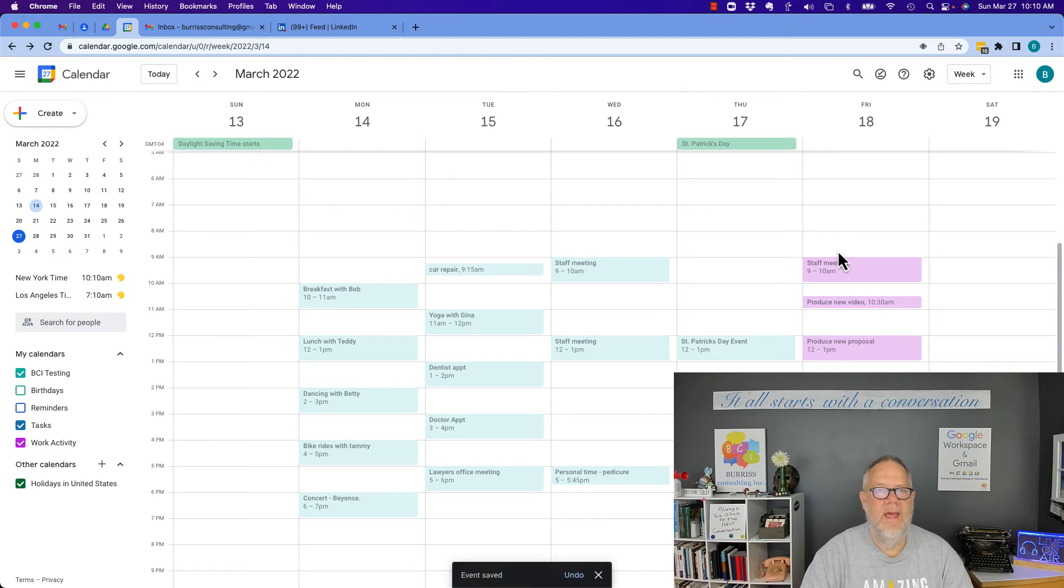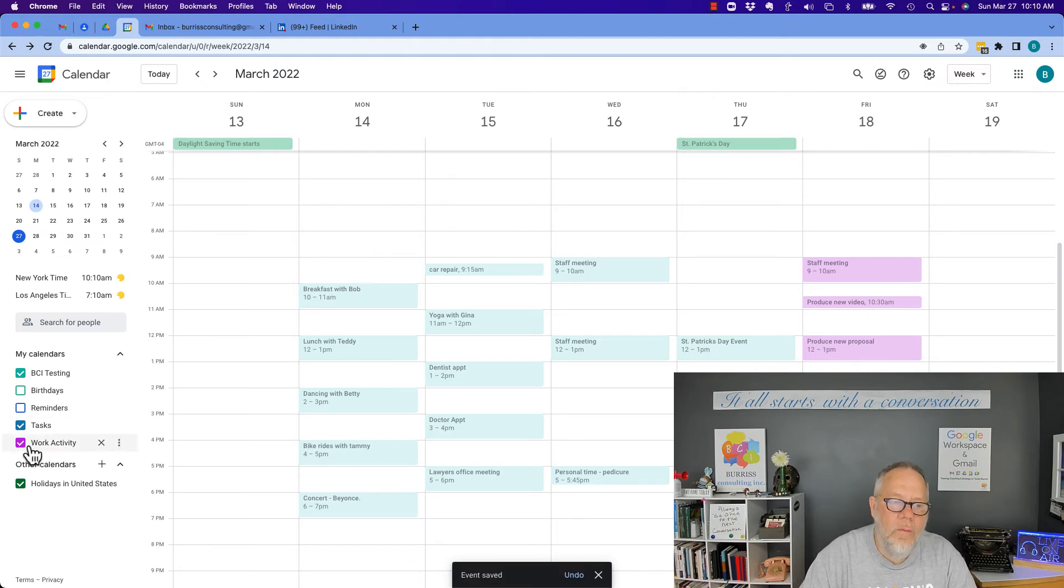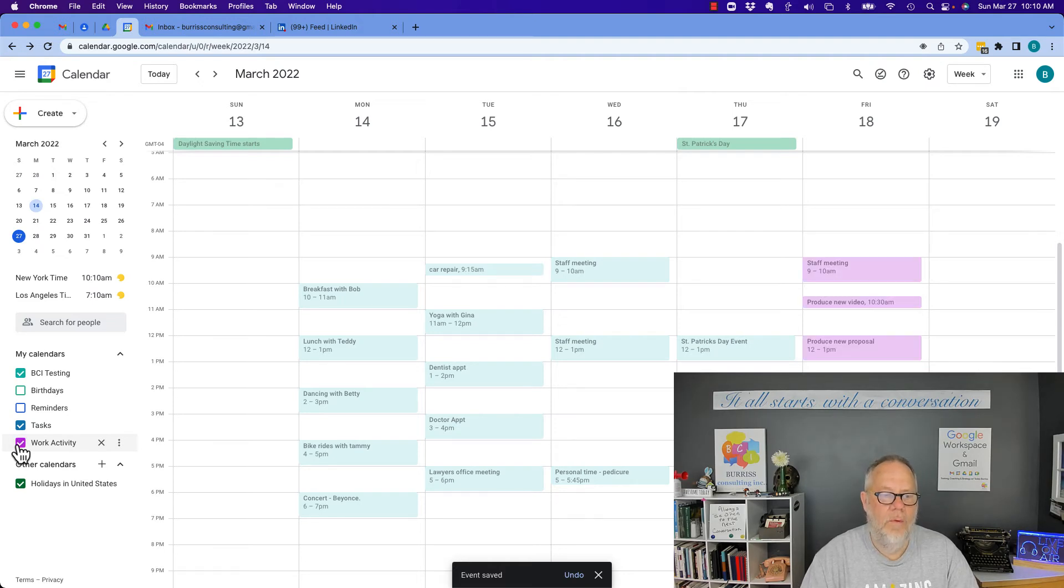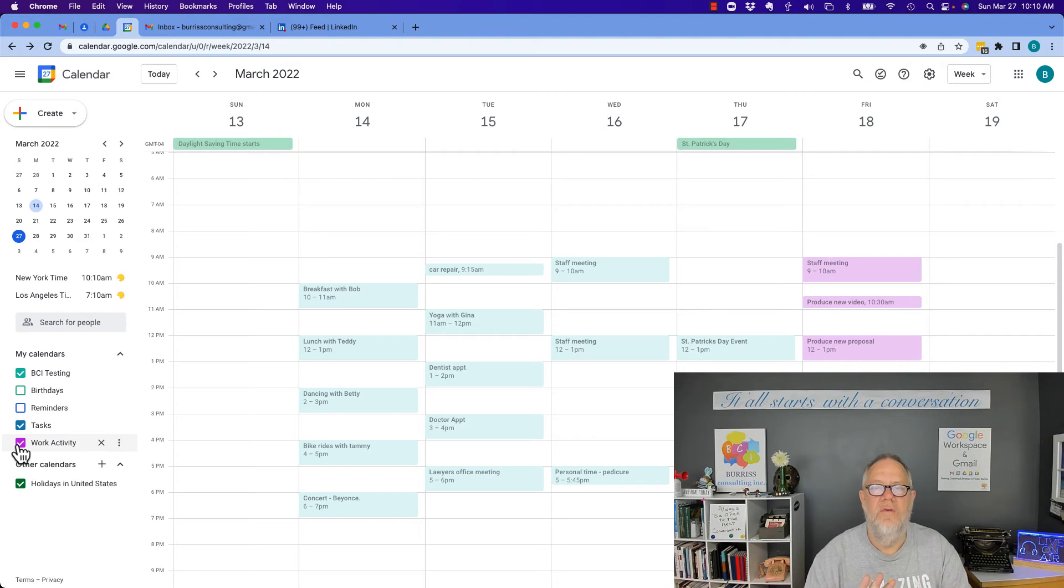And again, it's on my calendar, but it's in the work what's called sub or secondary calendar, so that I can keep track of what the task, who the task is for, me or the job.